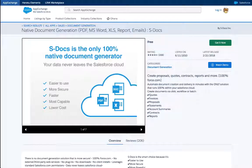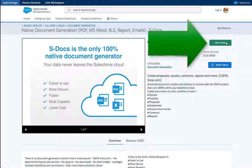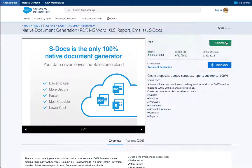From the S-Docs listing page, click on the green Get It Now button to download and install the free version of S-Docs, which you can easily upgrade later should your organization need to create a greater number of templates. The free version includes unlimited users and unlimited document generation.